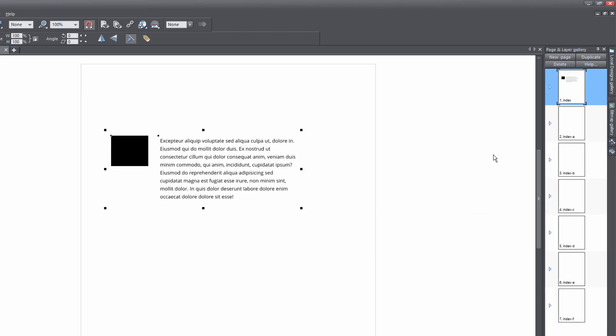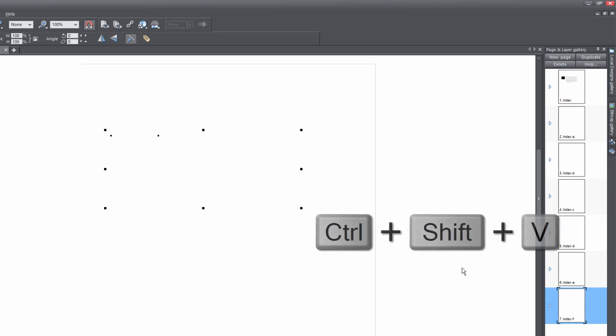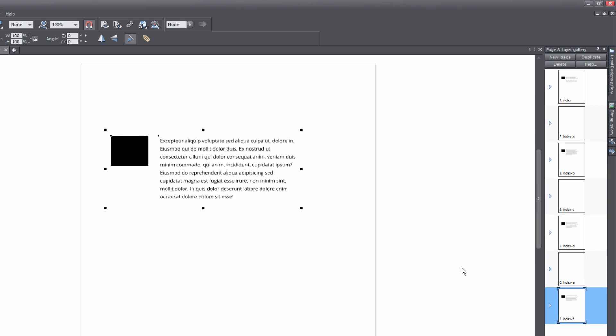And once we undo that, if we select page three, hold down the Control key and select page five and page seven, and then hit Control+Shift+V, it's going to now paste that object or those objects in the same exact positioning on all pages.